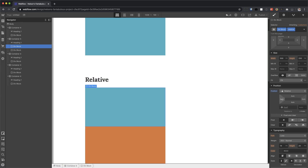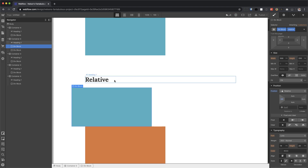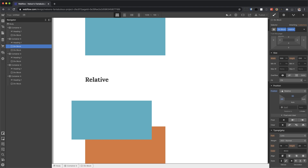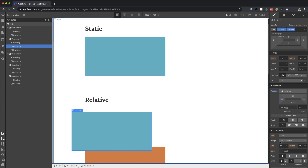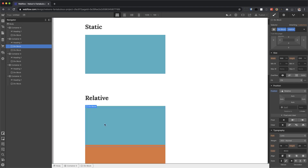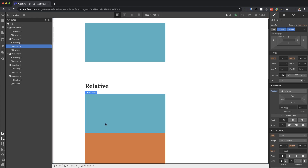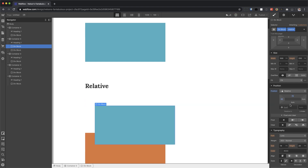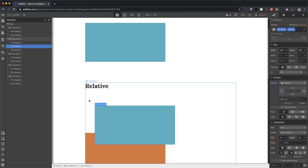However, if I push it using the positioning controls — pushing it towards the right or towards the left — notice how nothing happens to any other element. Container four doesn't move. Even if I move it up and down, nothing else moves except for that one element that has relative. The reason why is because its real position is still that original spot. All other elements still think that element is in its original position, but it's actually moving to a different position. So that's relative — it's relative to itself.